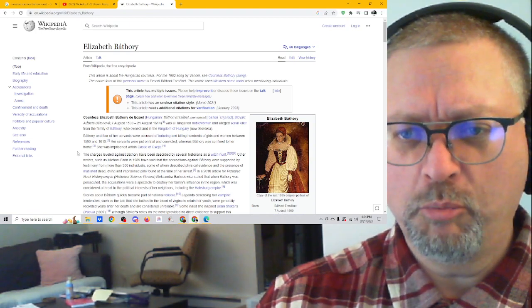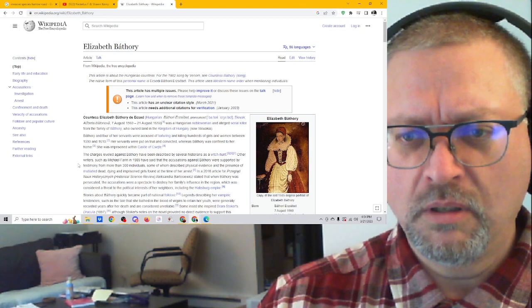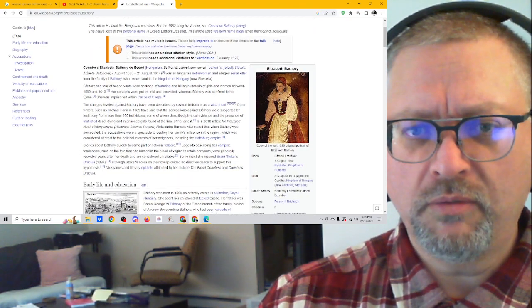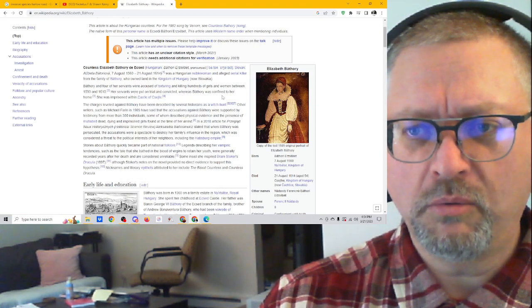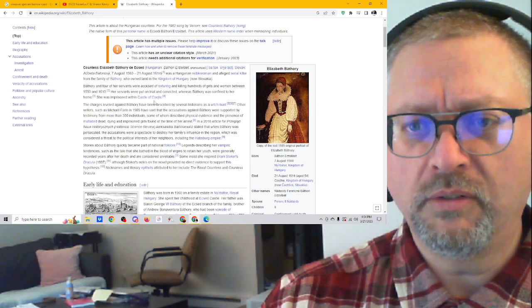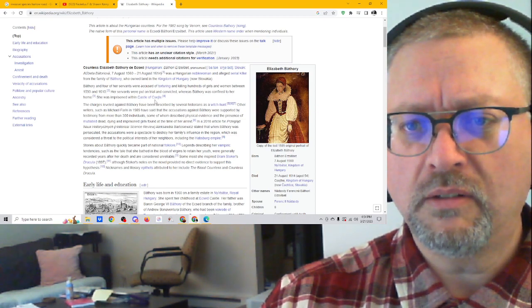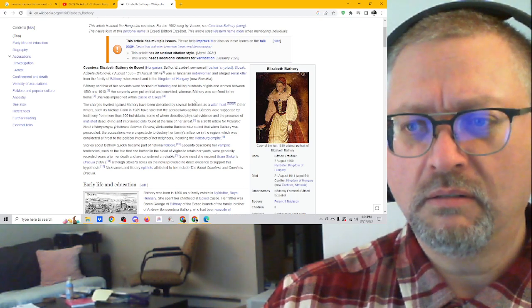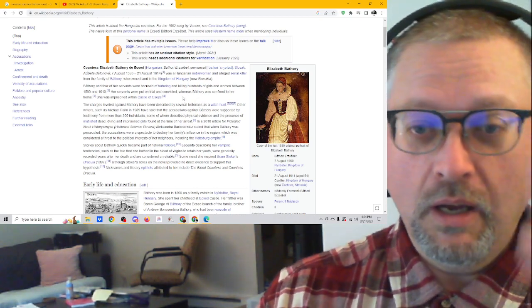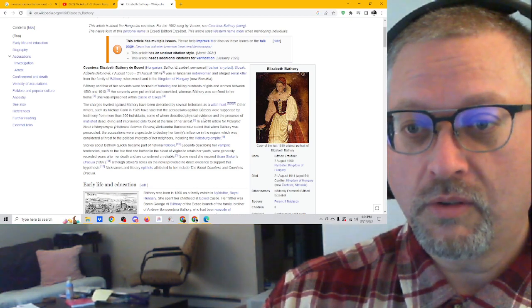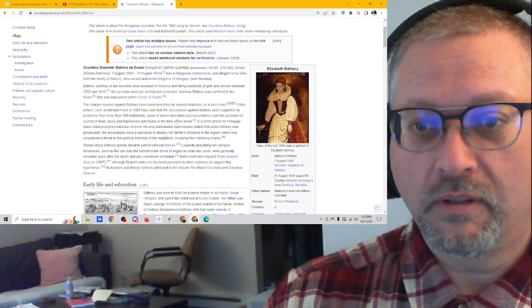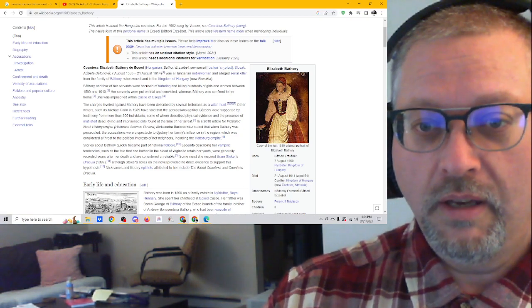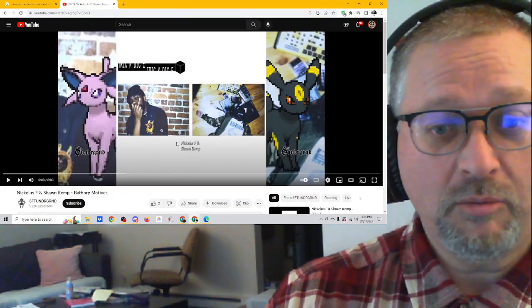And she bathed in the blood of virgins or some shit. Torturing and killing hundreds of girls and women between 1590 and 1610. Her servants put on trial and convicted, whereas Bathory was confined to her home. She was imprisoned within Castle of C-S-E-J-T-E. 300 described physical evidence and presence of mutilated dead, dying and imprisoned girls found at the site of her arrest. All sorts of good stuff. So I assume it has something to do with that.